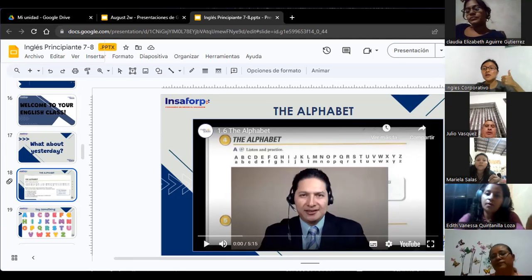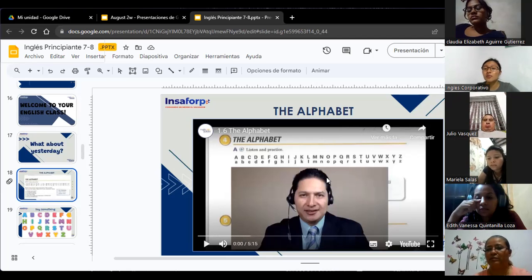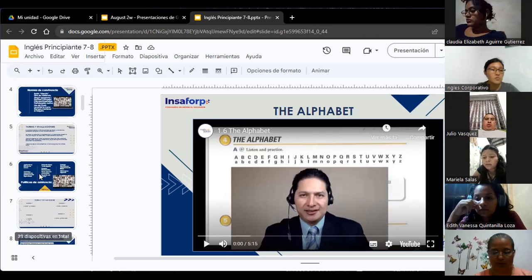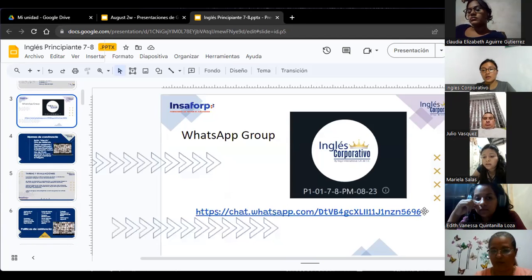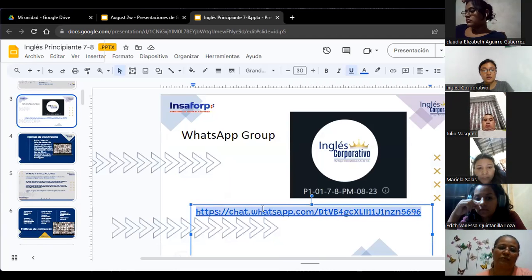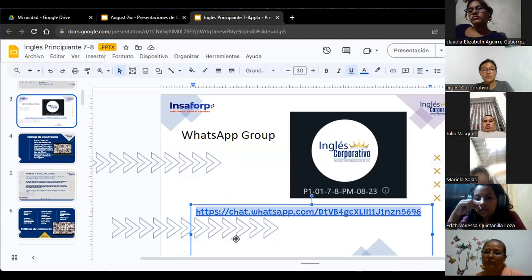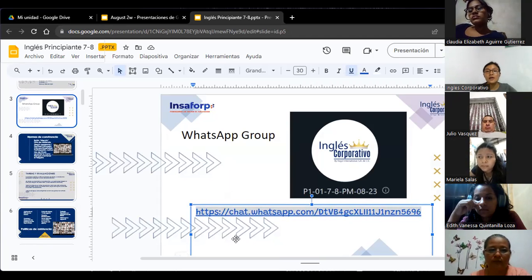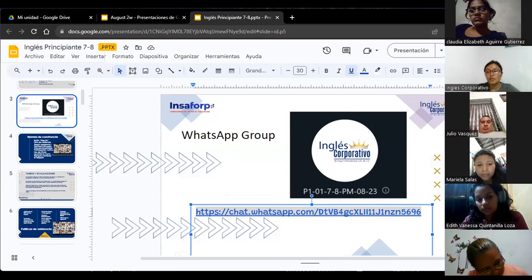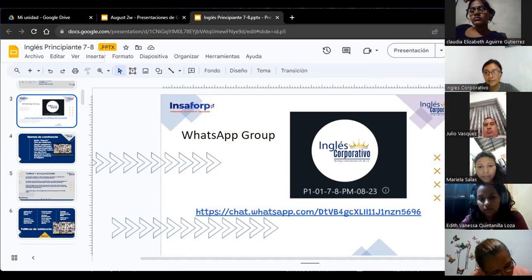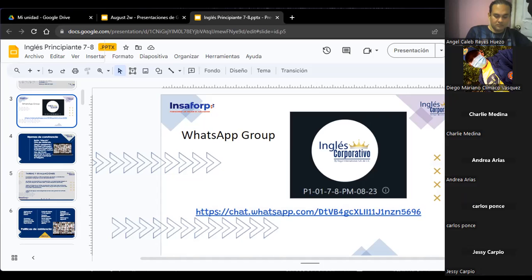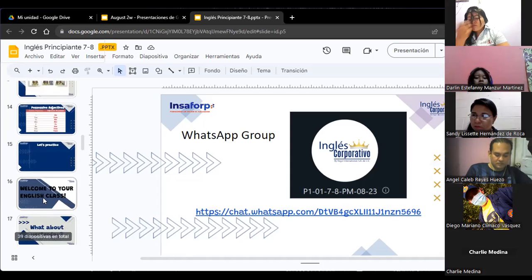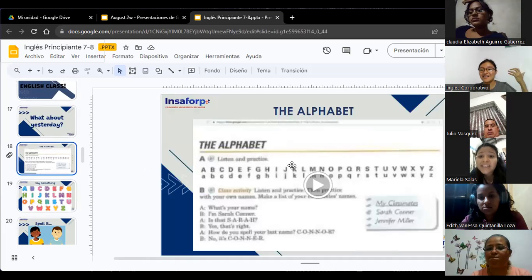Esa va a ser la tarea. Si no quieren ocupar ese link, lo pueden hacer en el grupo de WhatsApp. Ustedes creo que ya saben cómo grabar un audio. Lo mantienen presionado y empiezan a deletrear su nombre. Por ejemplo, Julio Vázquez. Lo mantienen presionado y cuando ya esté, lo suelten. Y ya, el audio se manda por WhatsApp.